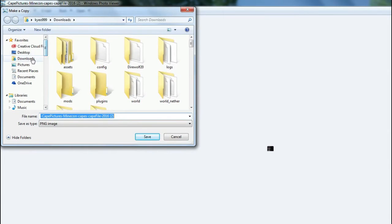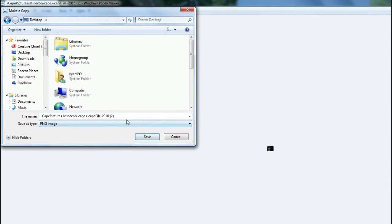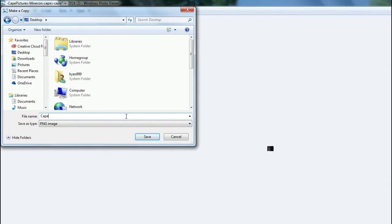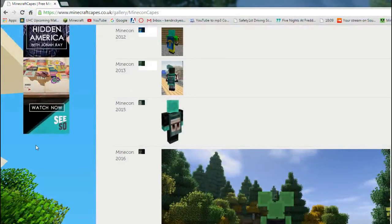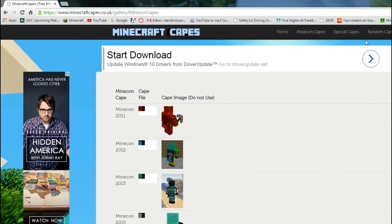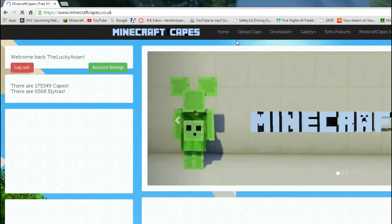I save it on my desktop, because I find it much easier. I'll just download it, Cape. So, let's close that, and then you go to home, then you go upload Cape.